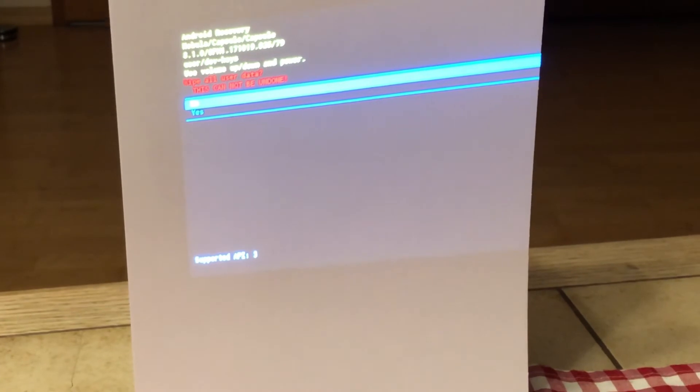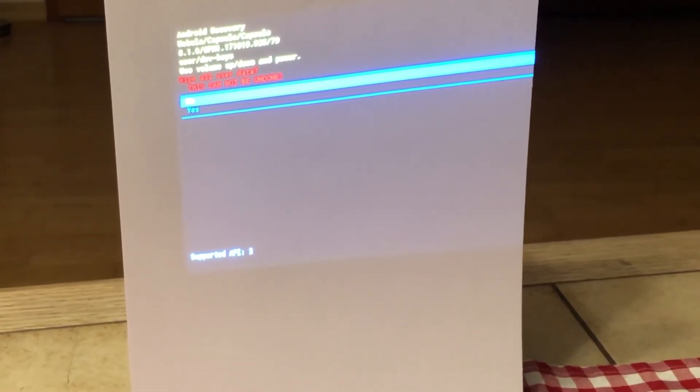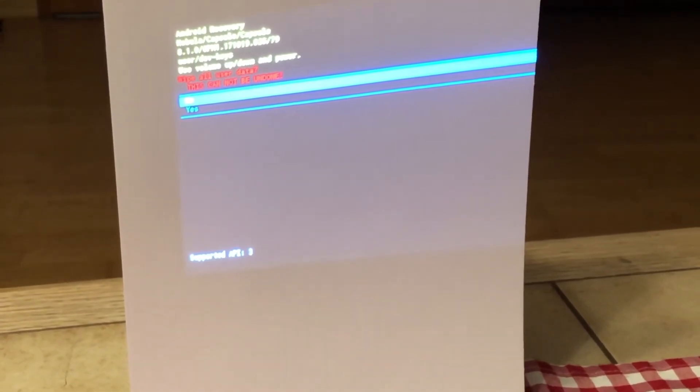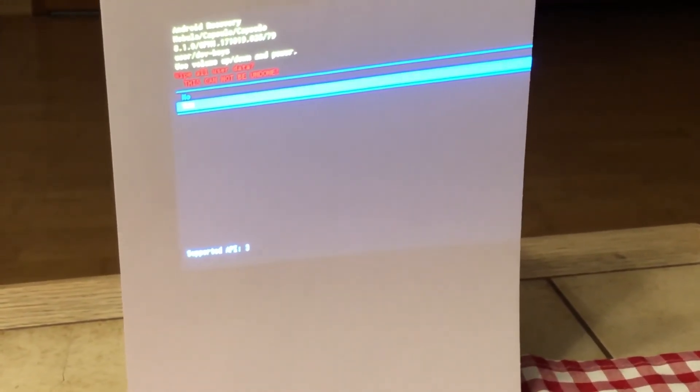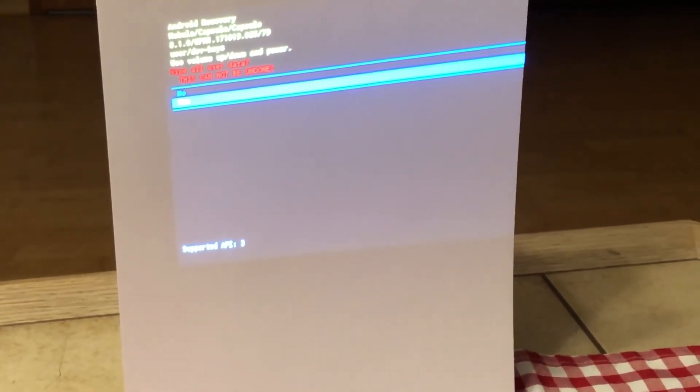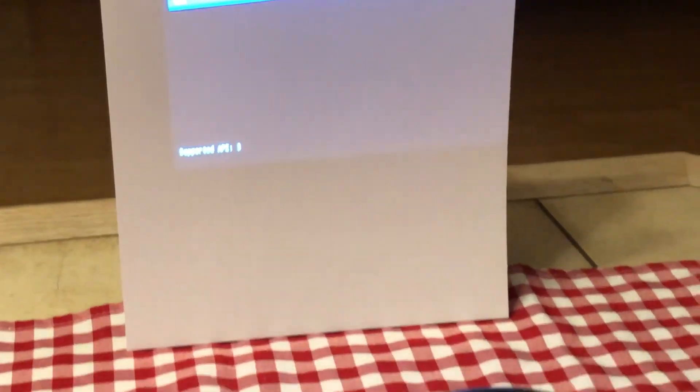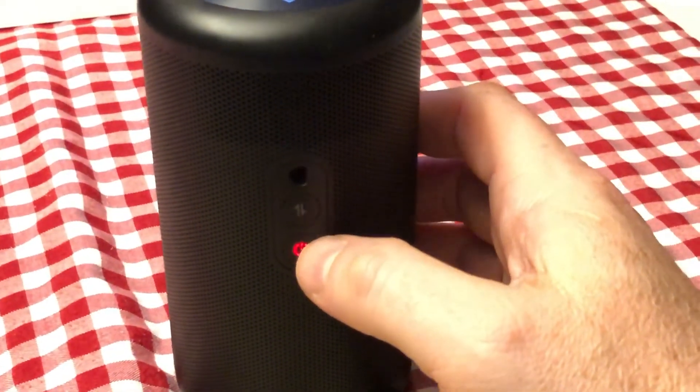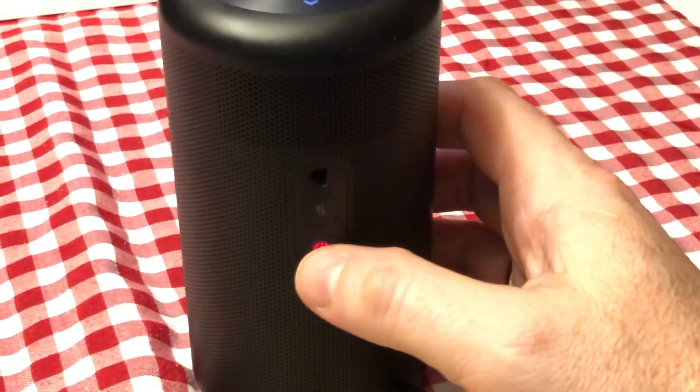Wipe all user data, this cannot be undone. And you have now to select yes or maybe no and confirm it with the power button. Okay, I will do it.